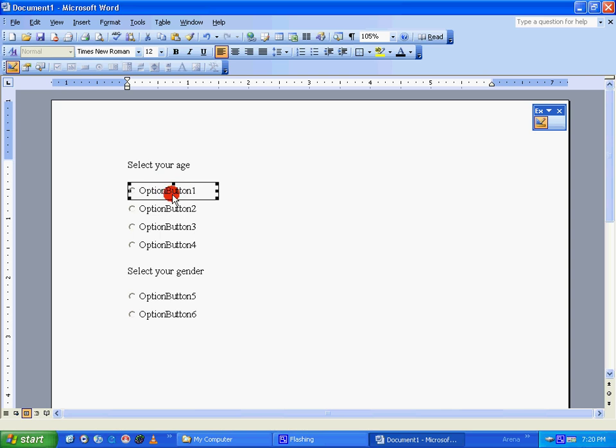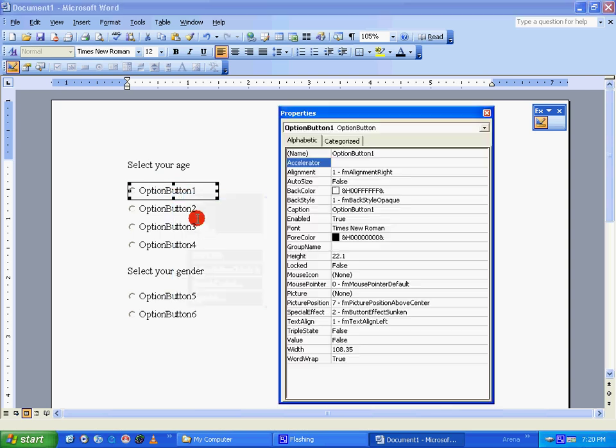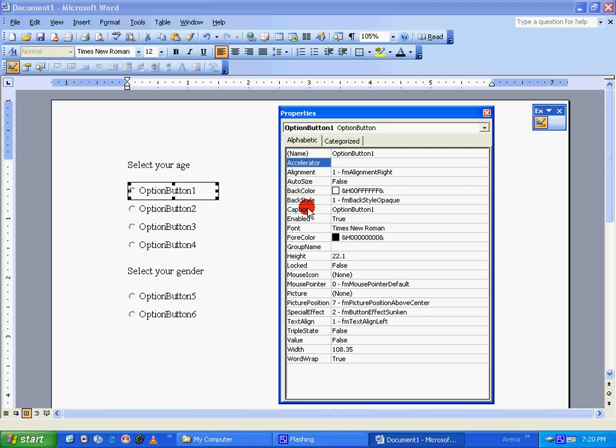first we select one of the options, right-click on it, and go to Properties. We rename this option button one. You can do that by going to the Alphabetic tab. Under that, you select Caption and delete whatever you have there and type whatever name you want: 16 to 25.